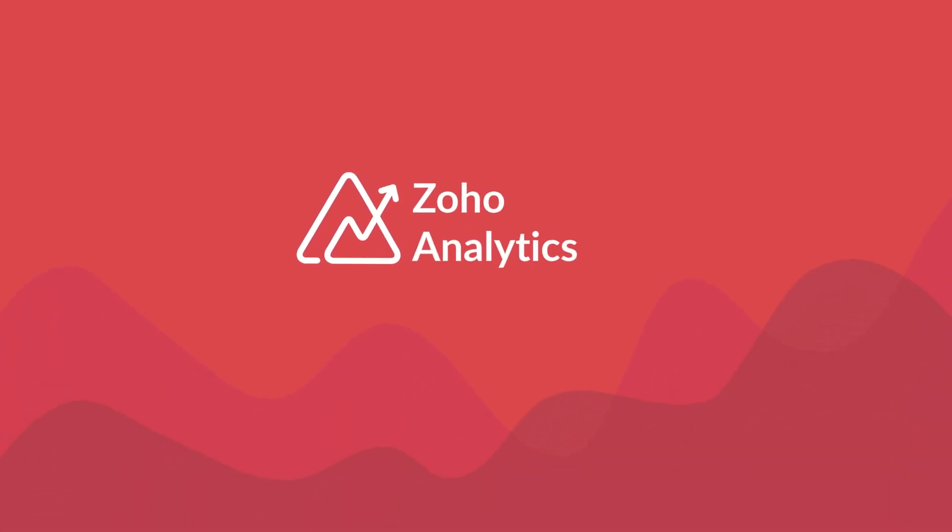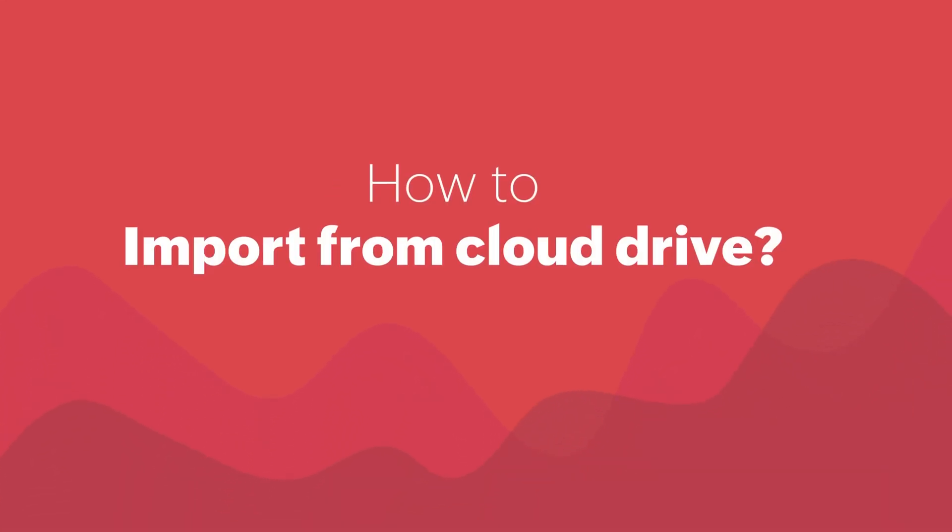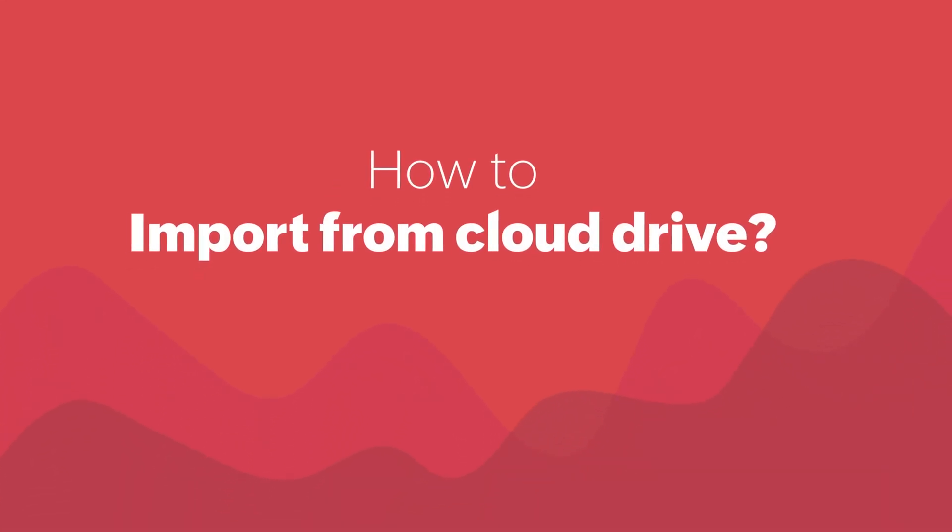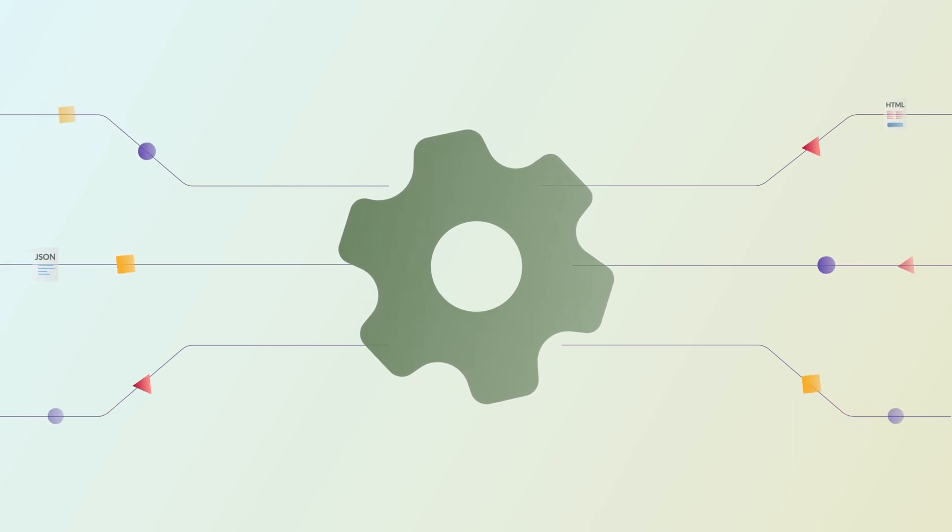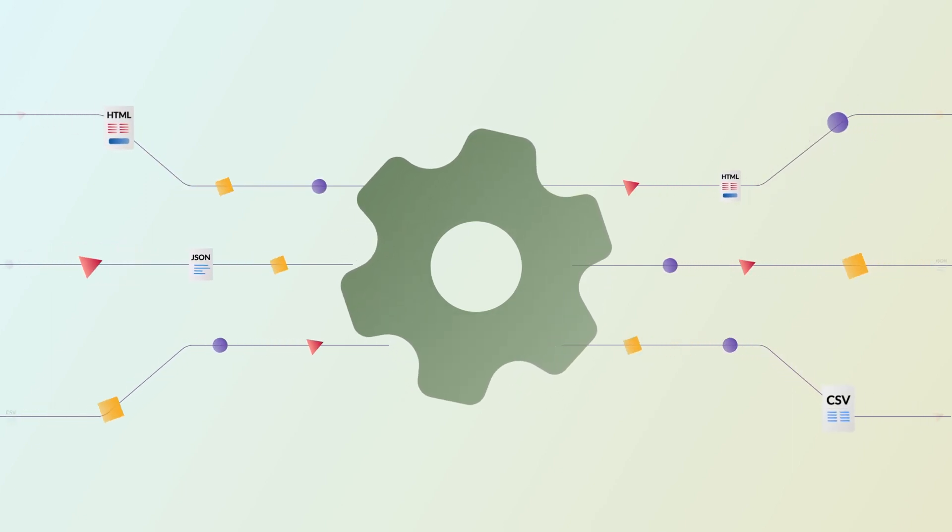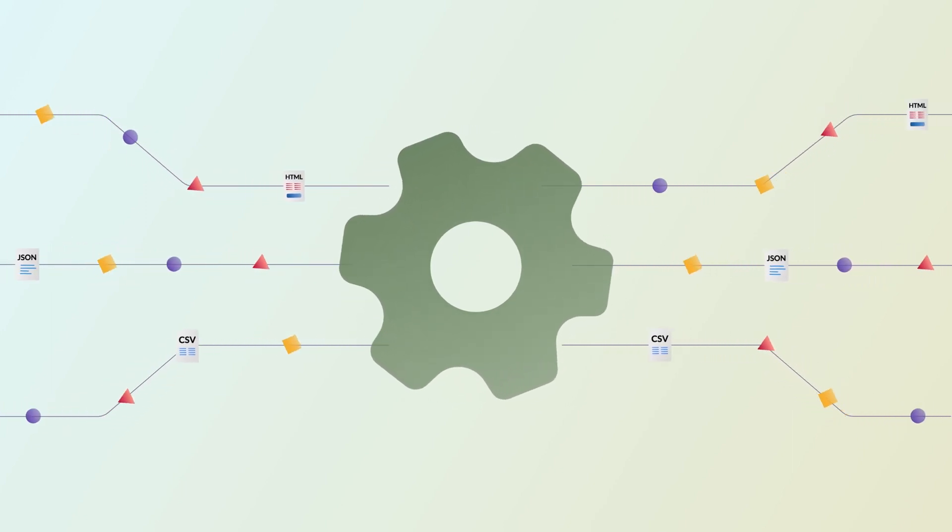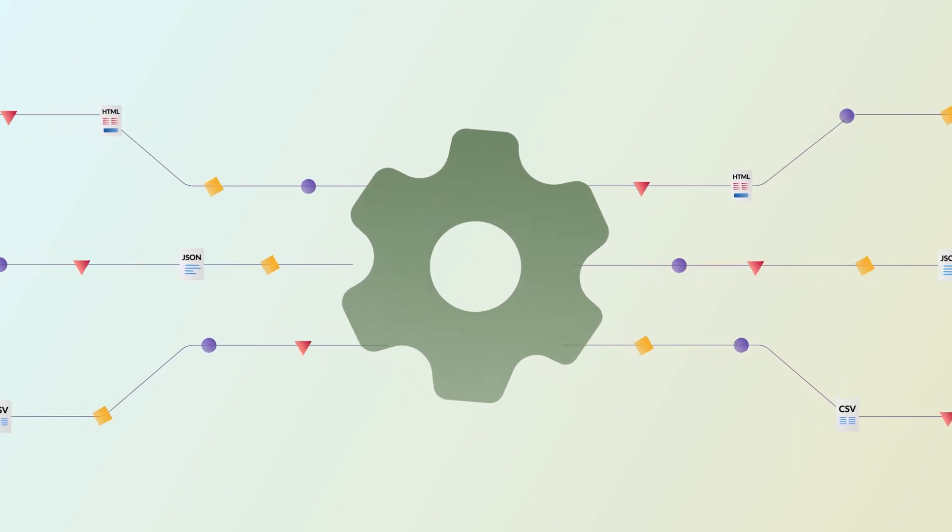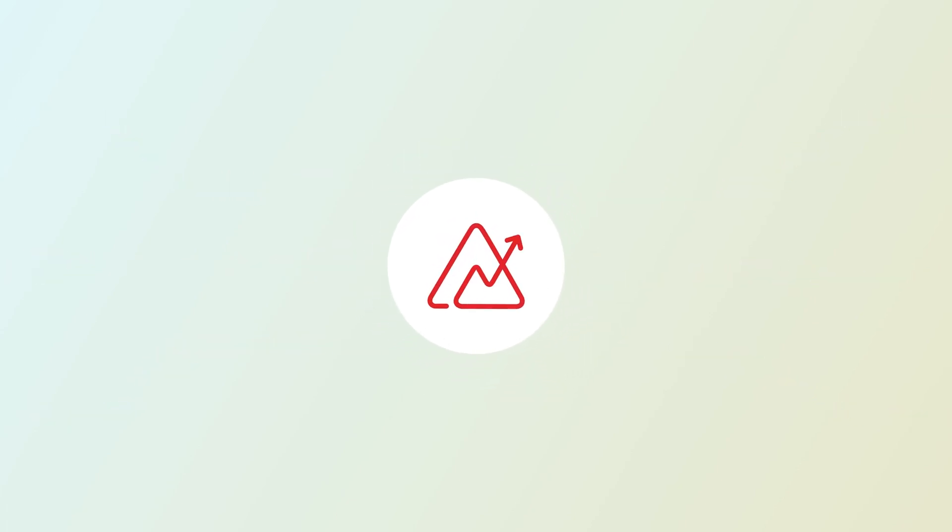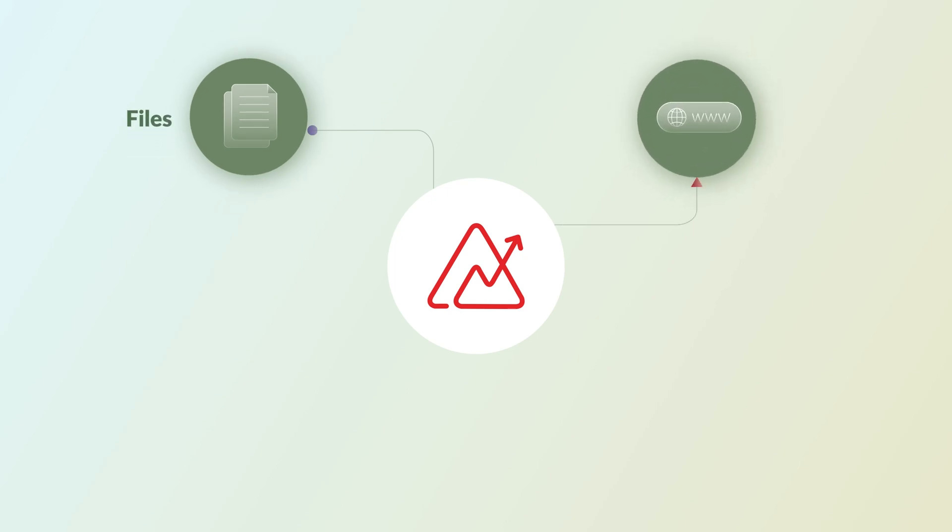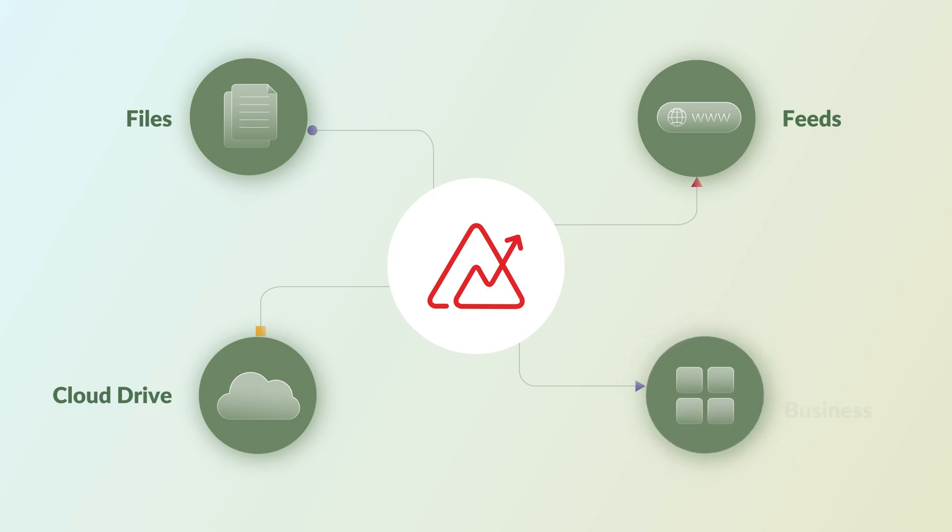Hi and welcome to Zoho Analytics video demo. Every passing minute volumes of data gets generated and stored on various platforms. Zoho Analytics facilitates data import from diverse sources such as locally stored files, feeds, cloud drives and business applications to conduct your analysis.